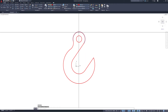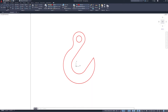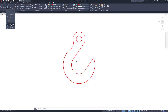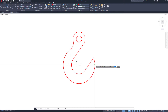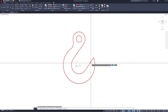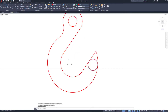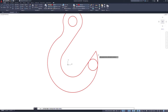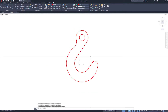Now I need to round this off. I'll go to Circle, Tangent Tangent Radius again — I seem to use that one a lot. I'll select a point on this arc and a point on this line as the two tangent references, then type in a radius of 25 and hit Enter. Then I'll trim off the sharp piece, and there is our hook.